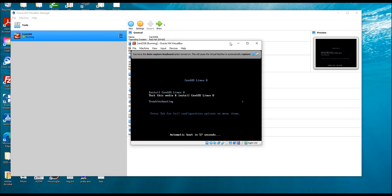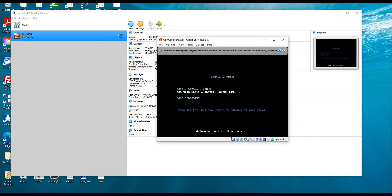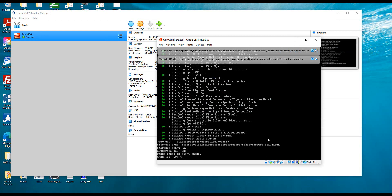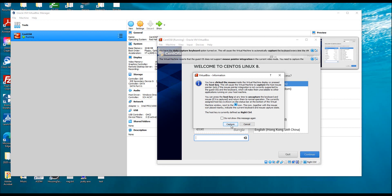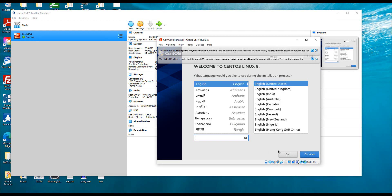Now I can start my VM to install CentOS. It is starting and preparing the OS for installation. It has come to the installation welcome screen. I'll leave the defaults and click Continue. A message appears about mouse and keyboard control — when your mouse and keyboard are captured by the VM, they won't be available for the host OS, so you have to toggle between both.